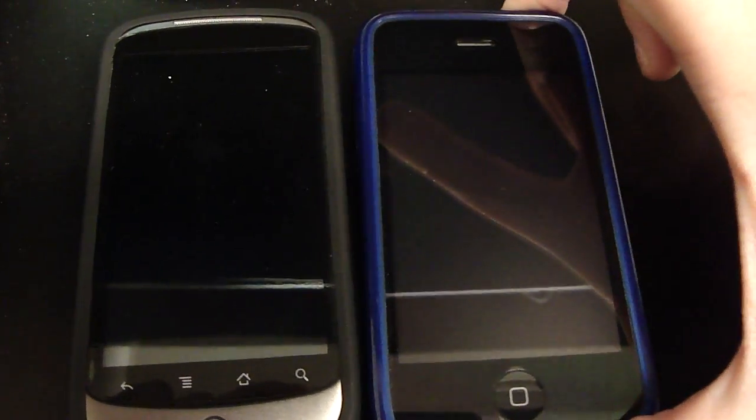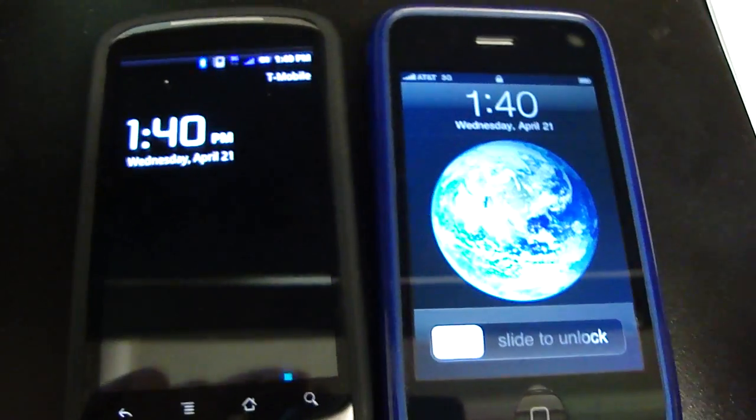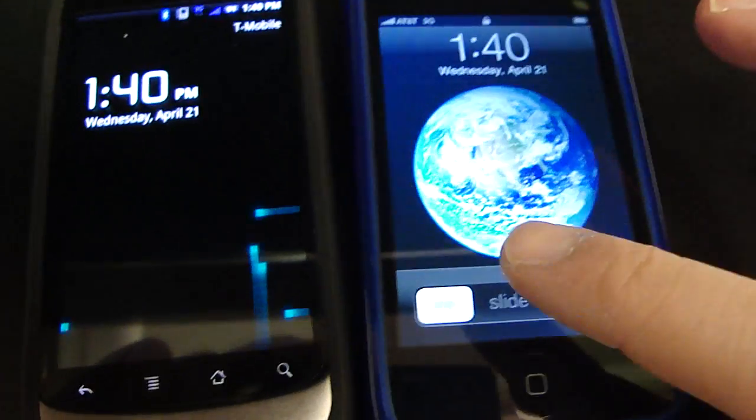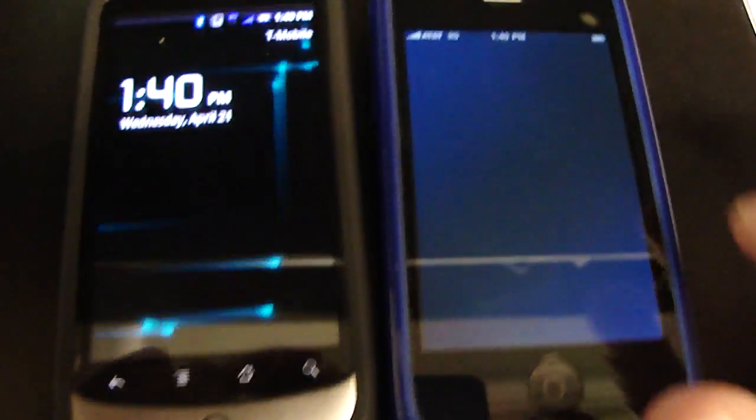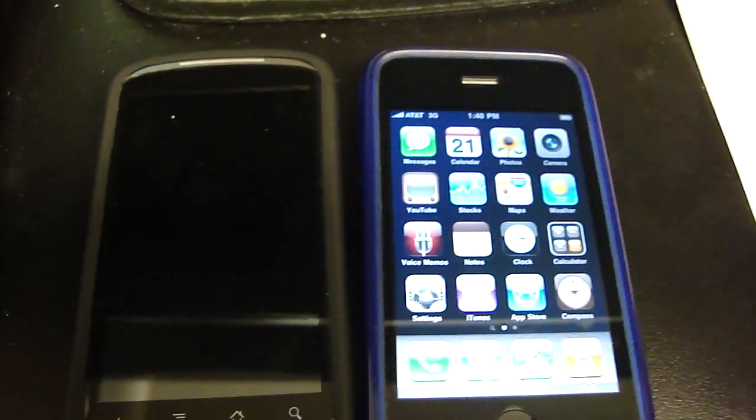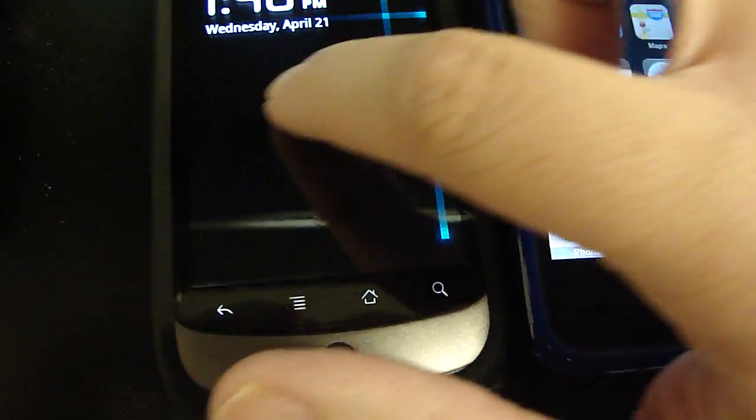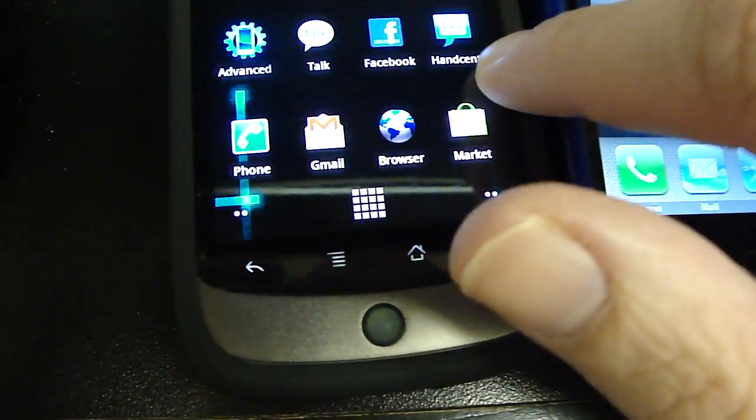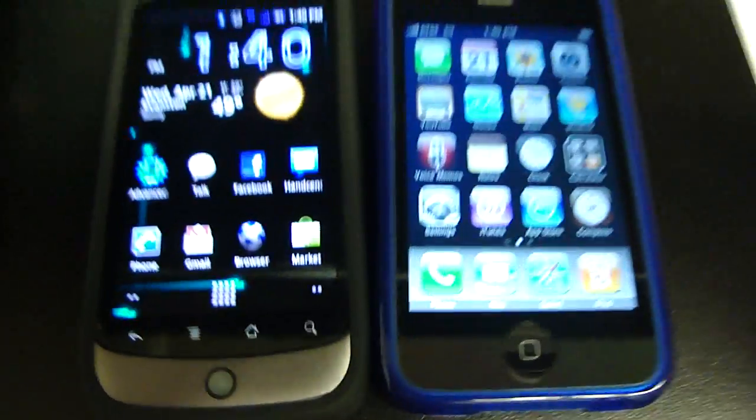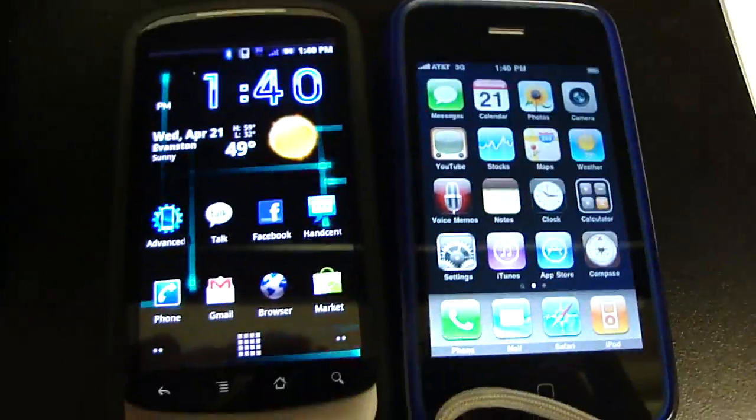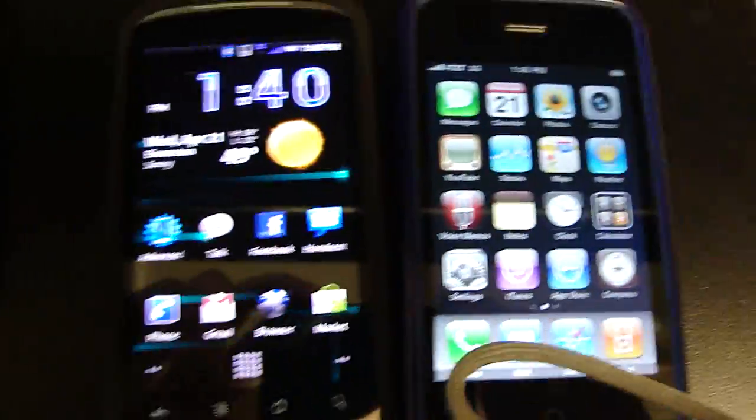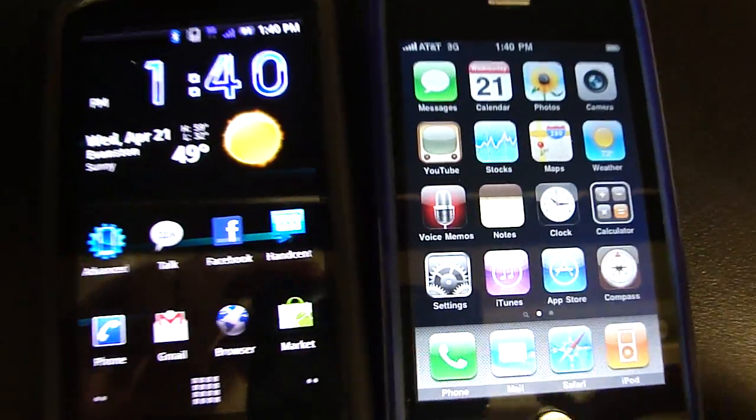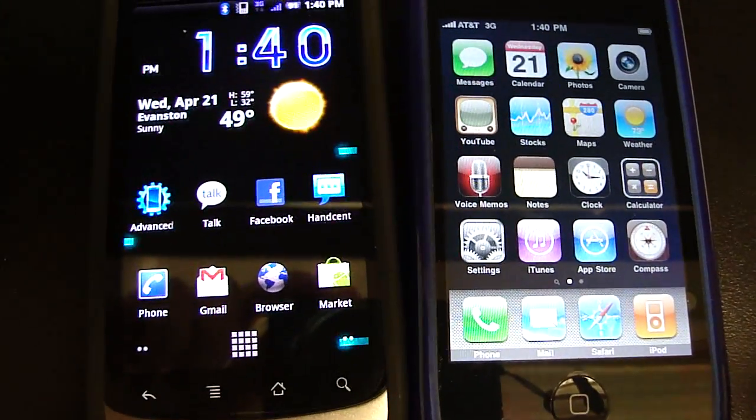Let's go ahead and turn both these guys on. So we're going to slide the iPhone and we're going to slide the Nexus 1 to turn it on. I didn't slide it in time. There it is. As you can see, both screens are pretty sharp.